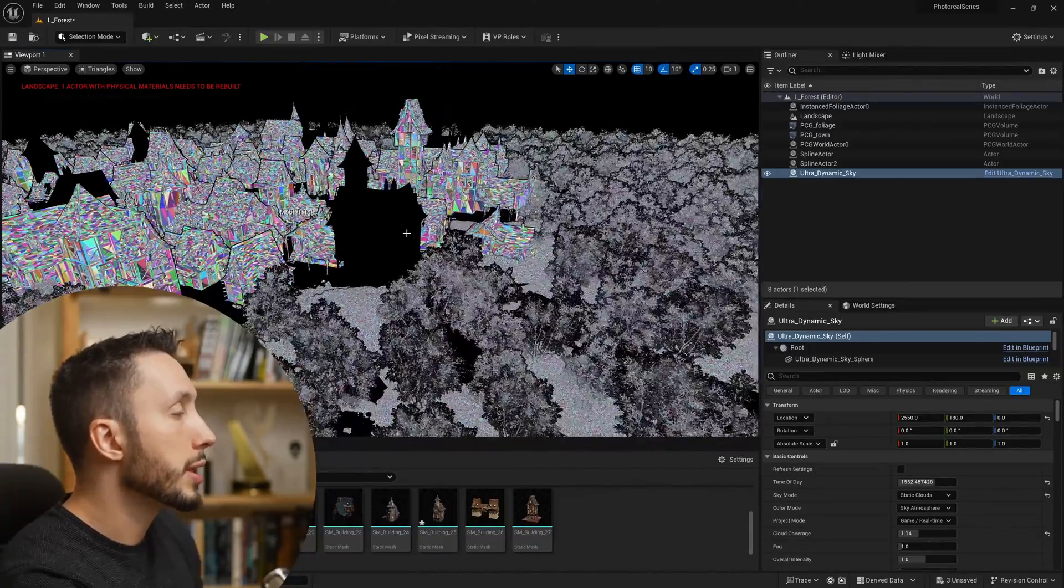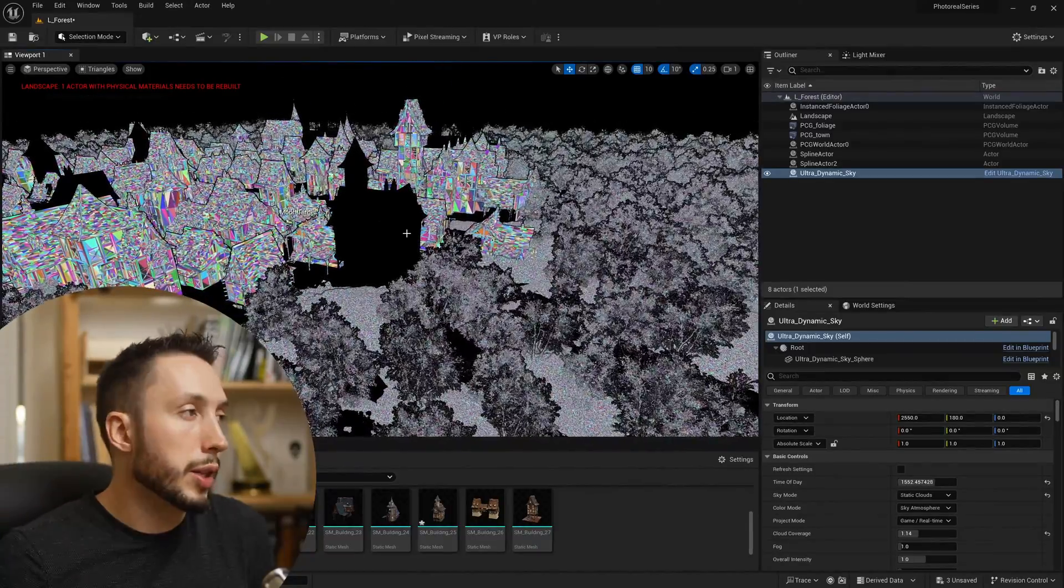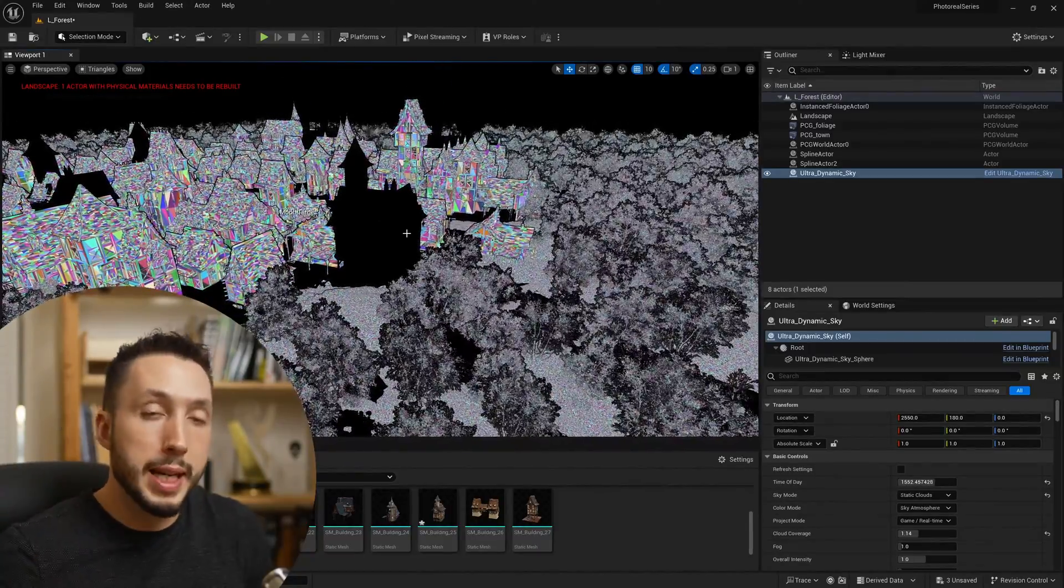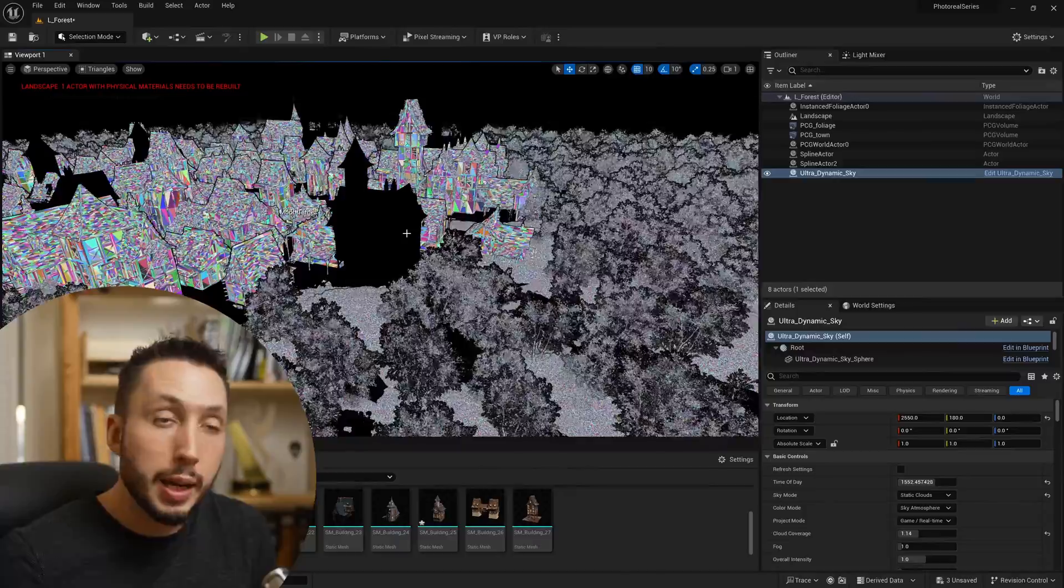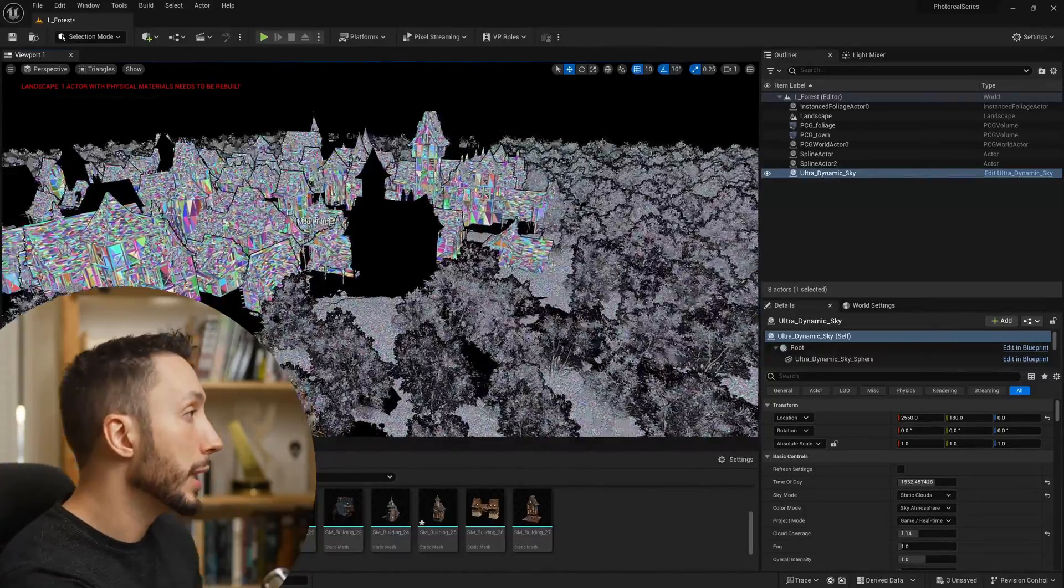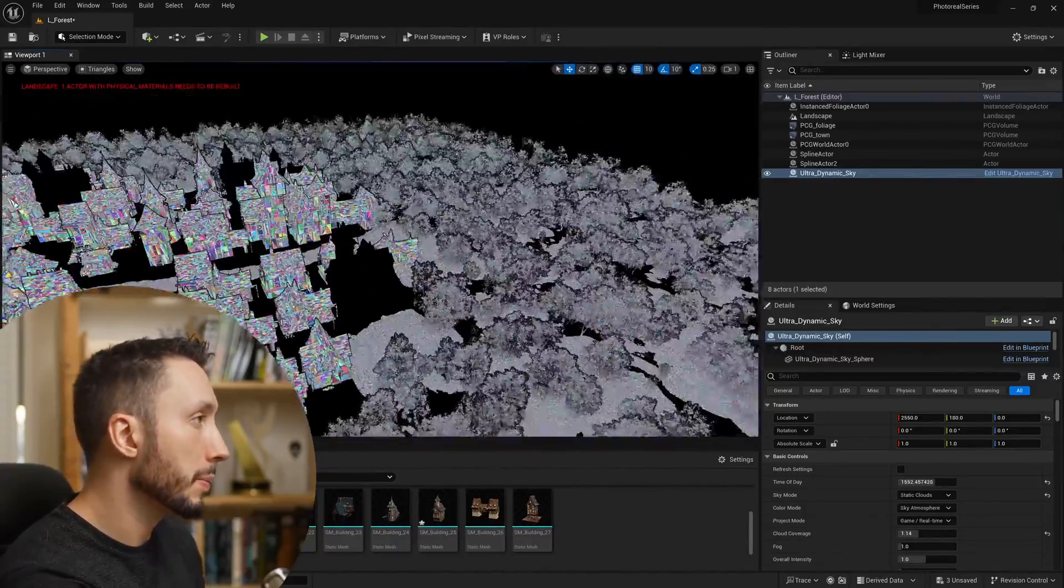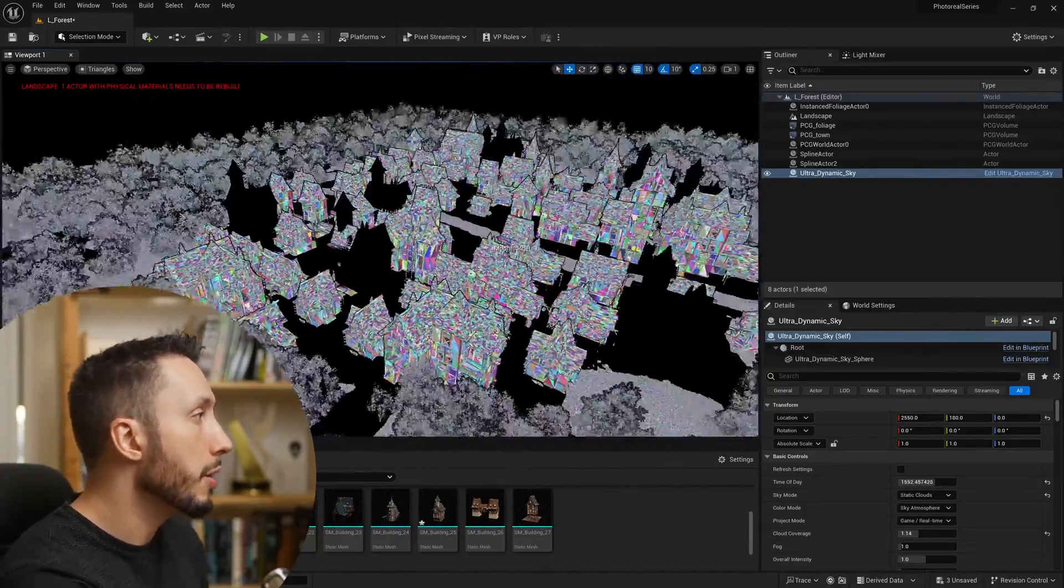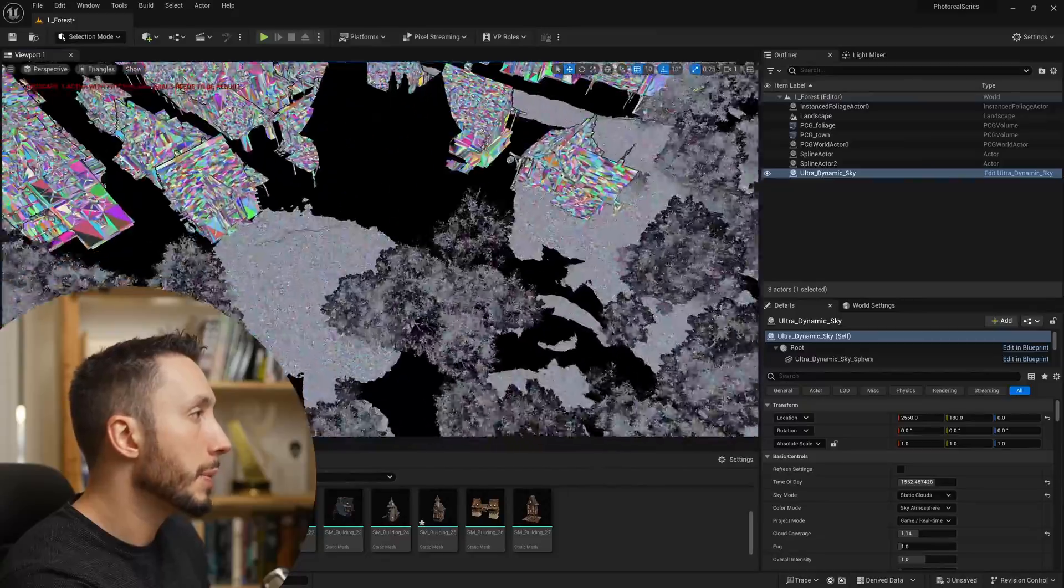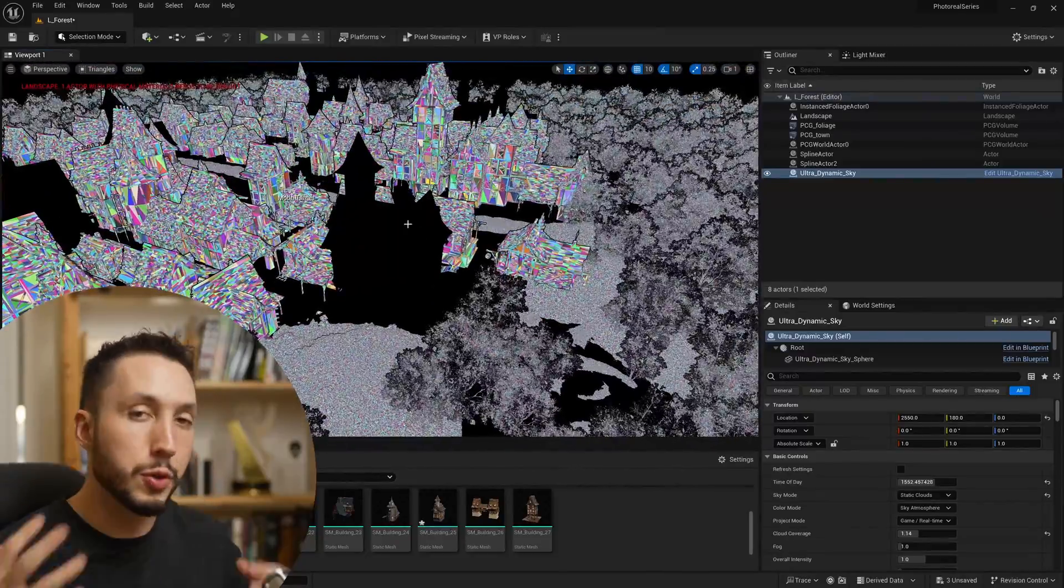This building is one of the meshes that my procedural content generation volume is simulating, so it's actually placed in a bunch of different places around my town. If I just optimize this building, it's going to have a huge impact.